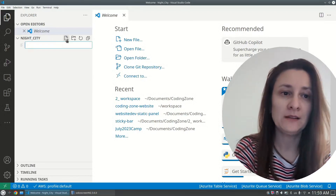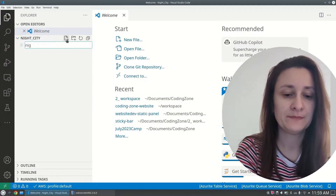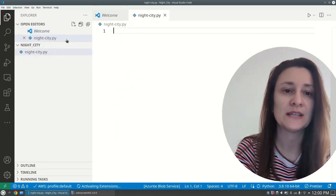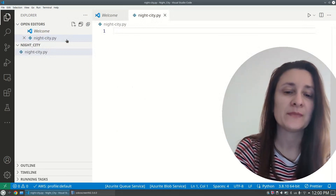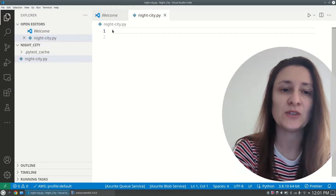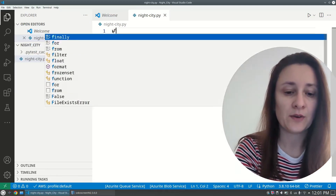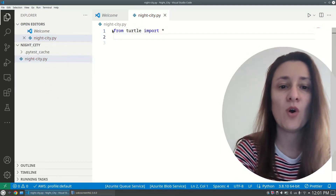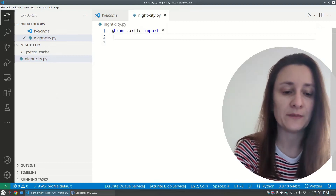Let's get started. We will start with a blank file — create a new file and name it 'night_city'. As mentioned, we are using the turtle graphics library and the random module. We import turtle and random: 'from turtle import *' to import all the functions of the turtle graphics library, and the same for random.